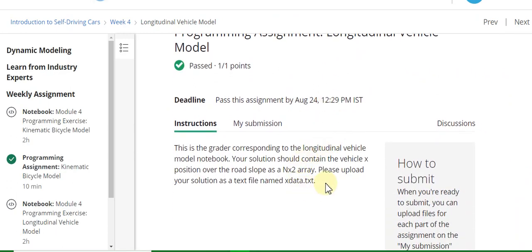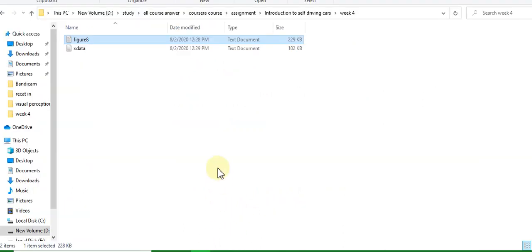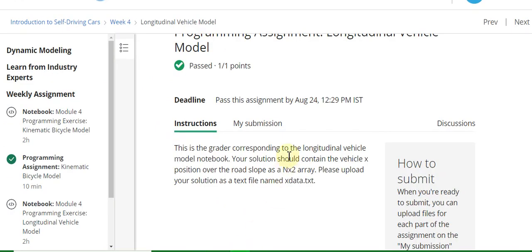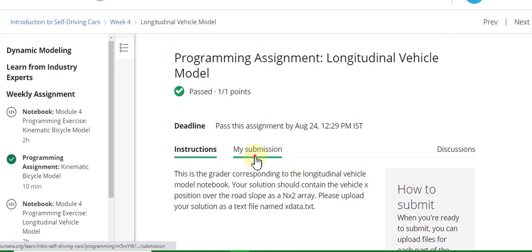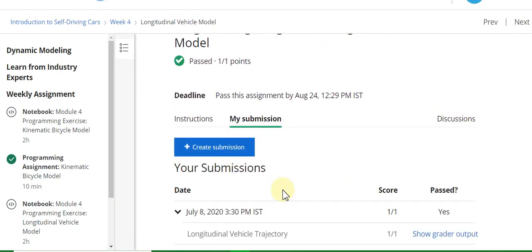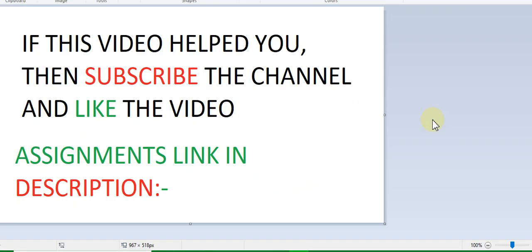The second assignment is xdata.txt. Upload this file to your assignment in the My Submission part. The assignment links are in the description. If this video helped you, please subscribe to the channel and like the video.